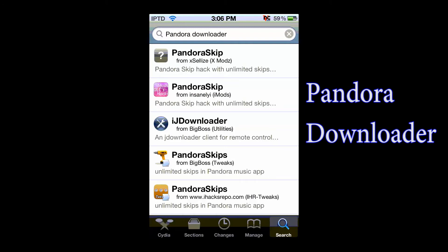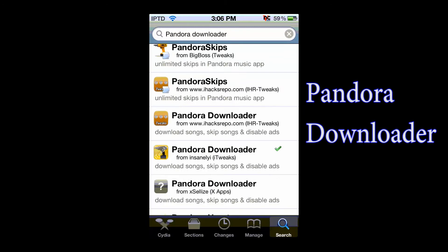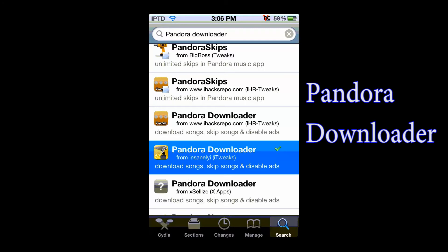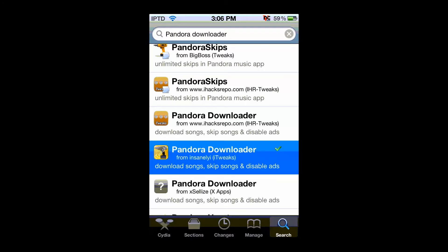So just scroll down a little bit. Not Pandora Skip, it's called Pandora Downloader, so here I got it from the C&I. And just install that.